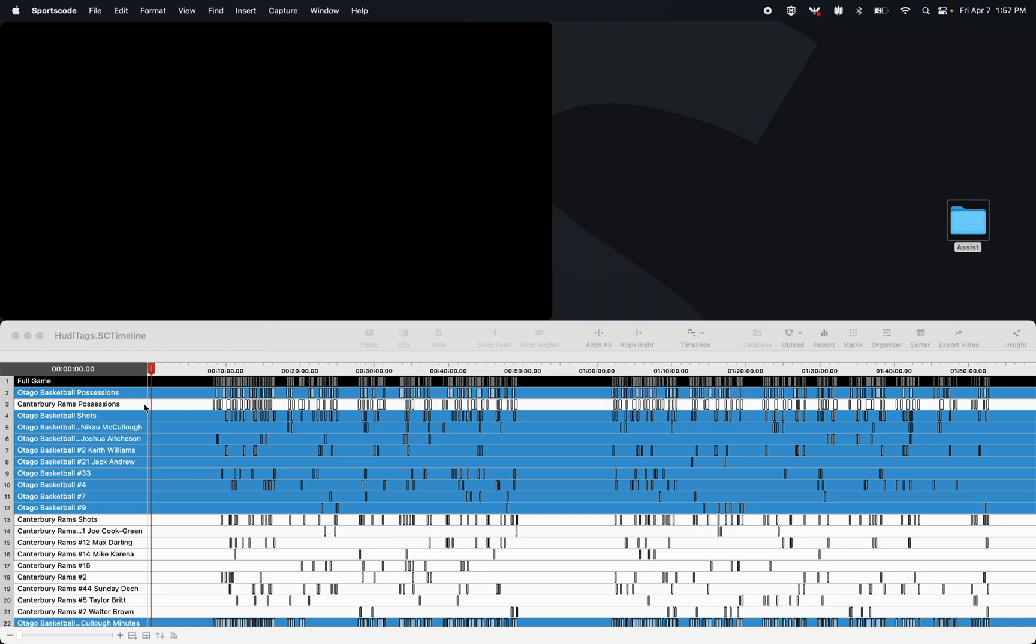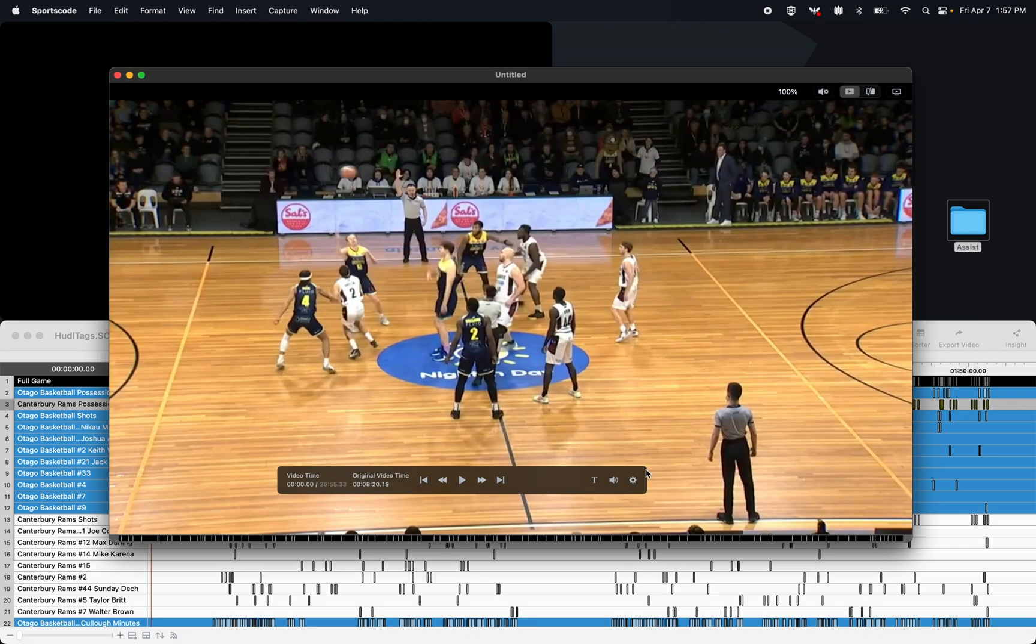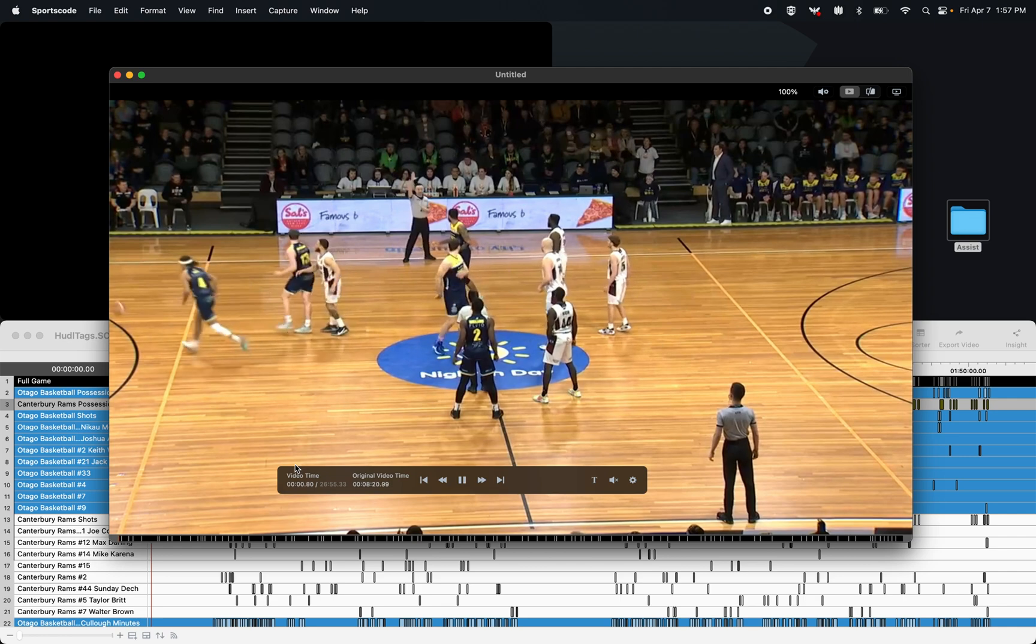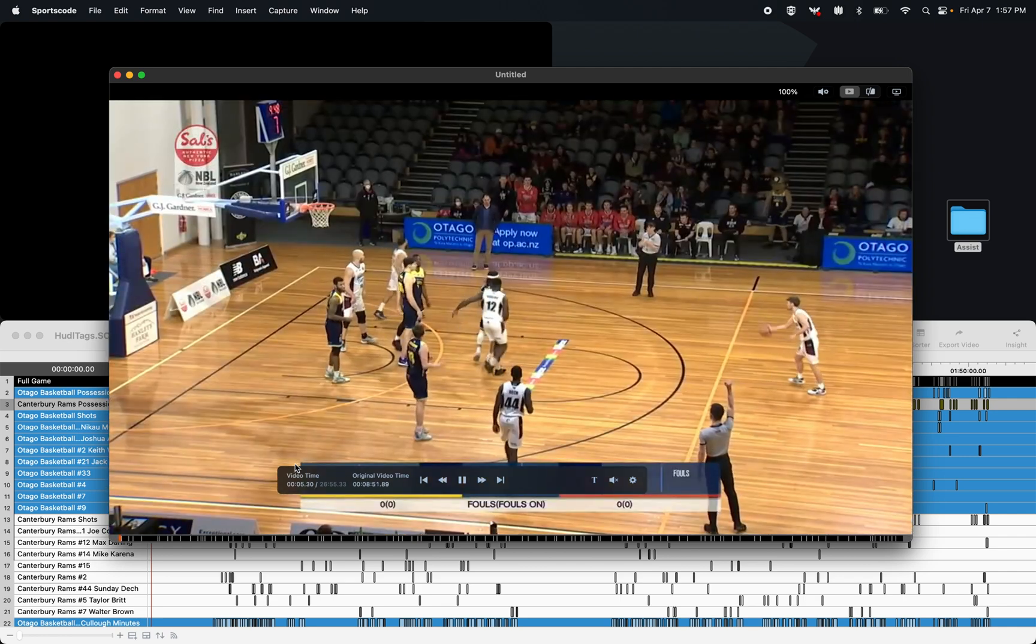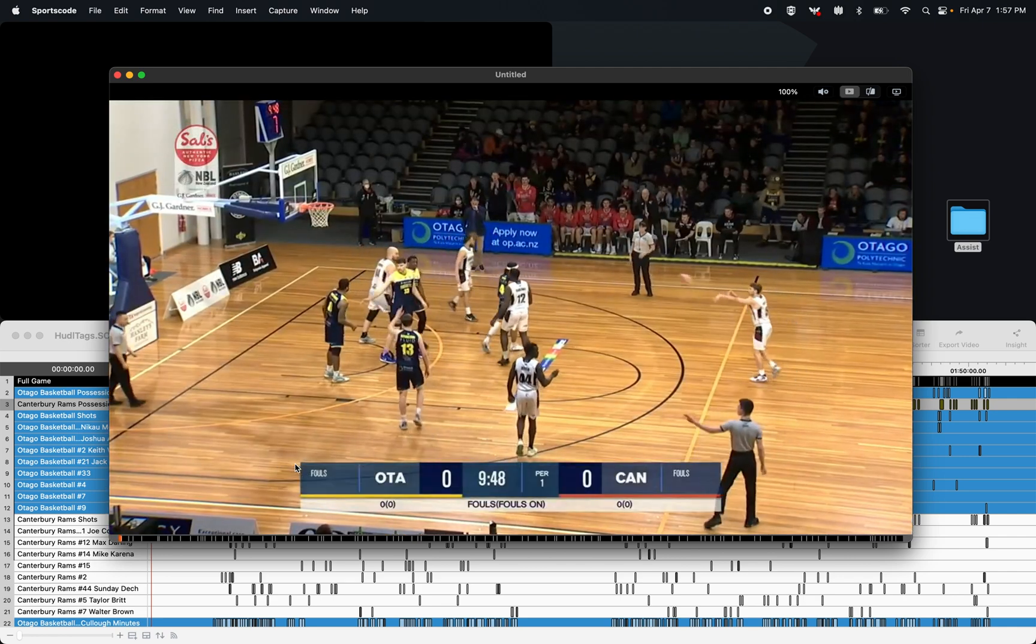So I'm going to come to my row now, and I can start watching the game. Now each one of these little lines at the bottom here is a clip, and I can press tab to go along these clips.